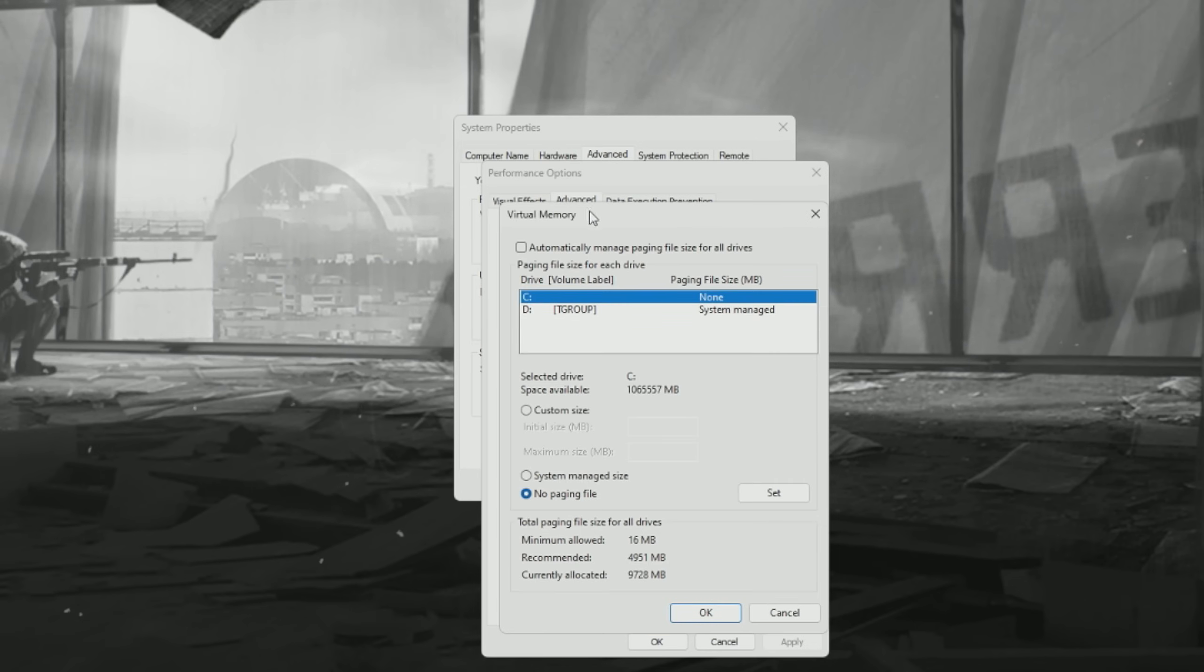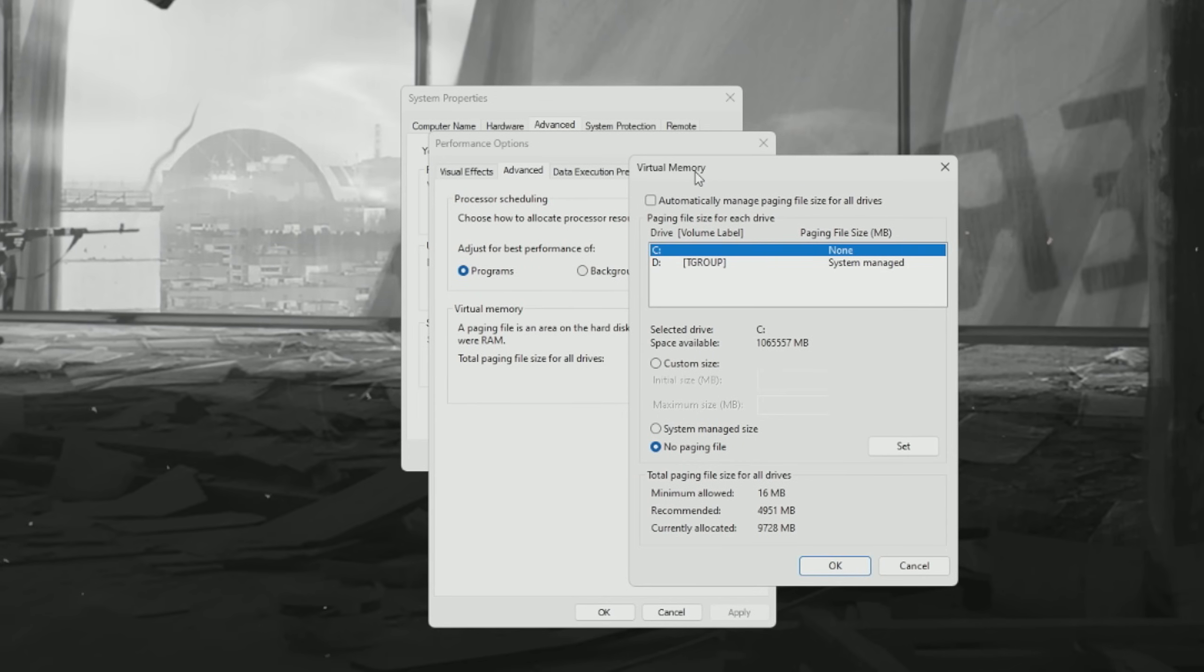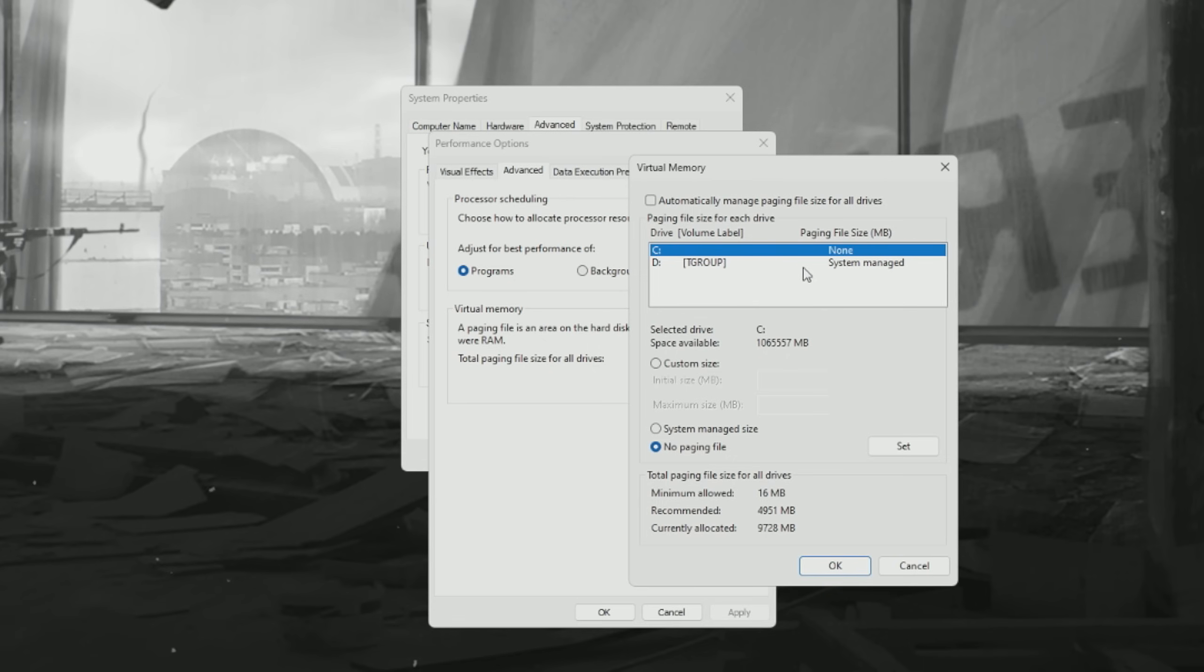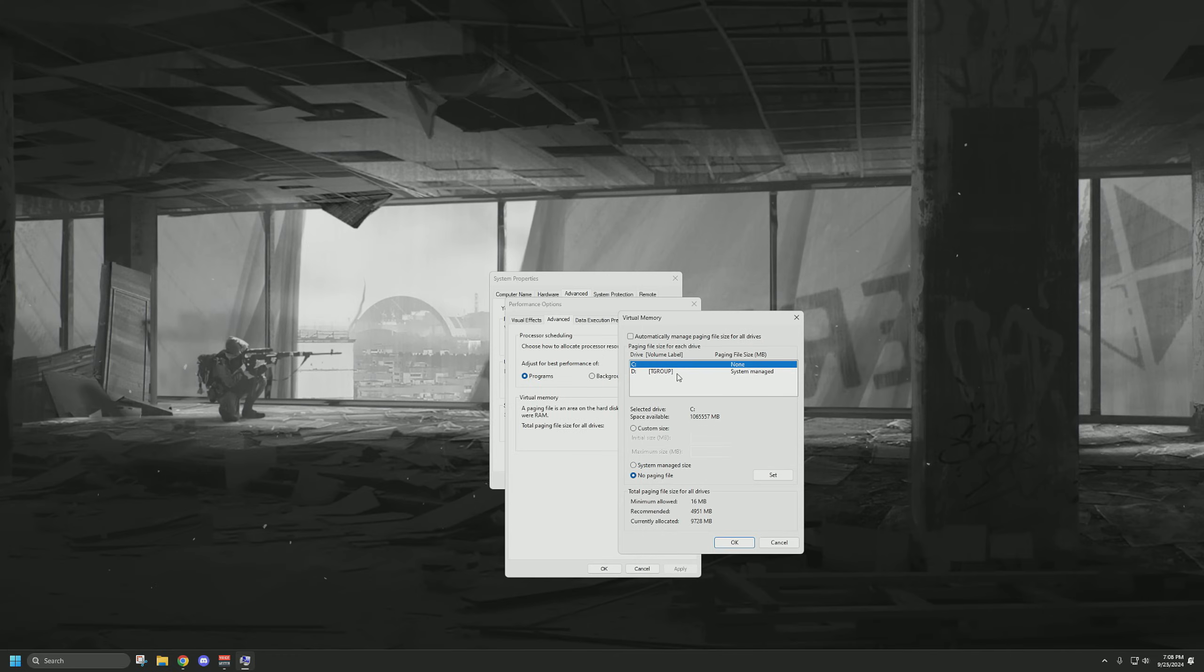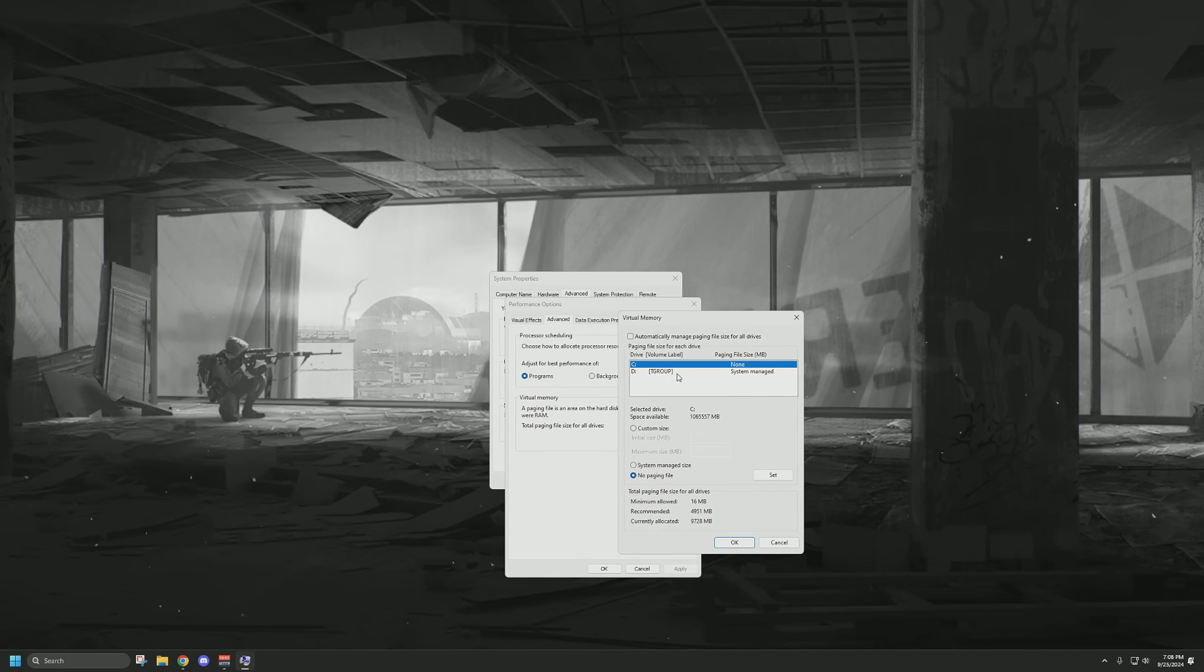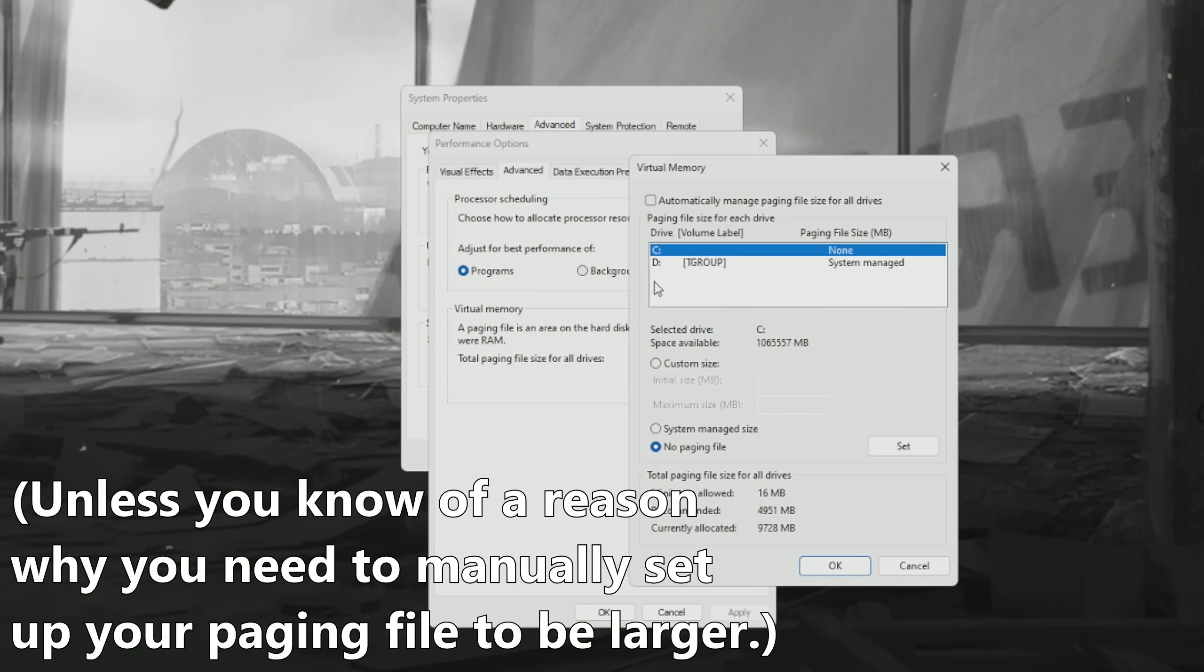I tend to recommend for most users, unless they're specifically running out of RAM, to leave this as system managed. But the most important thing is to make sure that this is not set on a hard drive. For example, if I had a hard drive here, I would make sure to set it as no paging file on that drive. Because that, as you could probably expect, is significantly slower than any of your SSD storage, especially if we're talking about PCIe 3.0 or 4.0 NVMe drives. Just make sure that this is set to system managed on whatever SSD you have on your PC.